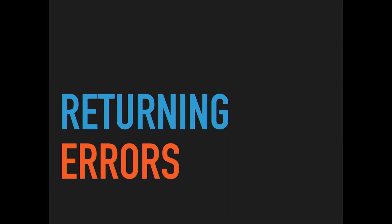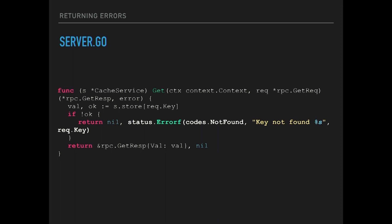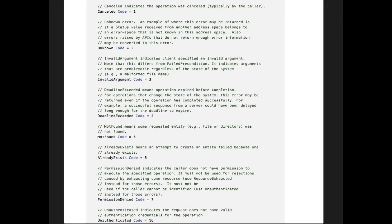What happens if the key isn't in the map? We need to return an error. gRPC has error handling — there are a number of different error codes defined, and you return an error code and a message. Kind of like HTTP, but with no response body. There are about 16 different error types: not found, deadline exceeded, invalid request, and so on. It's an interesting tradeoff between those categorized codes and user-defined error codes, which aren't well supported yet.